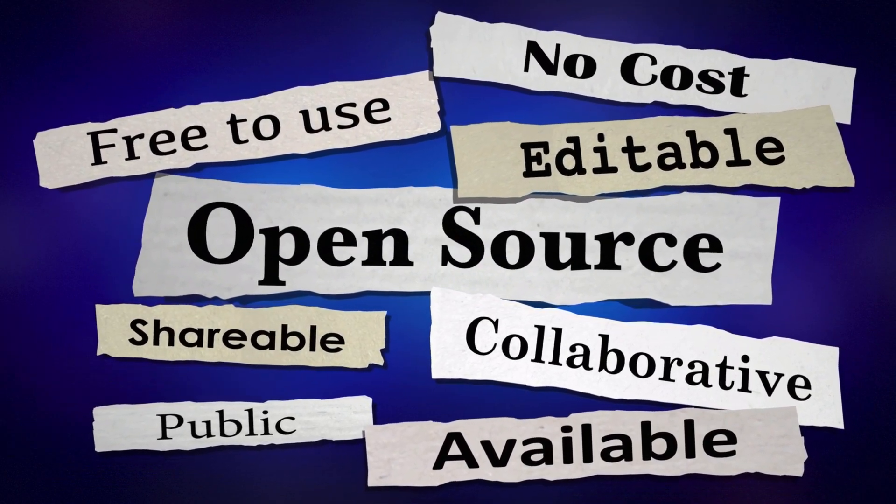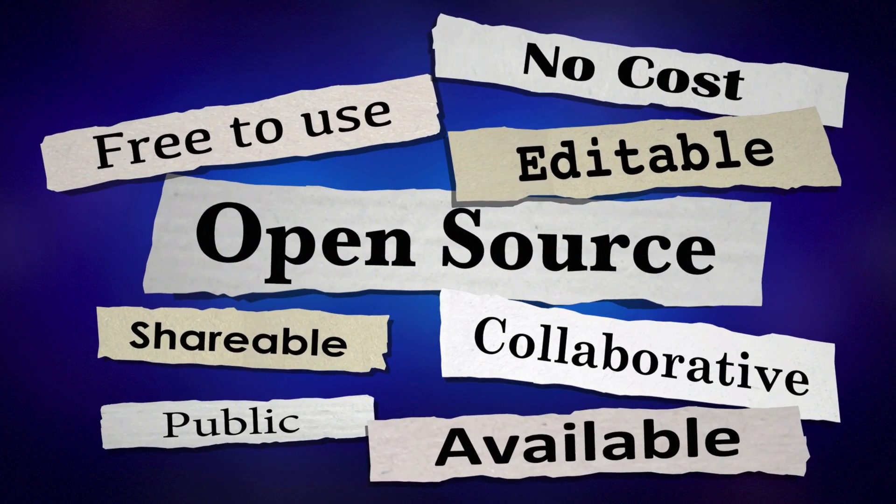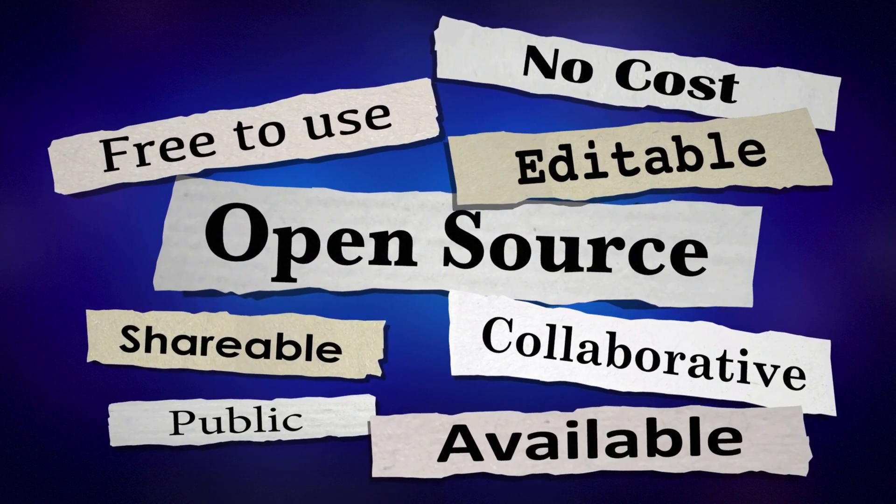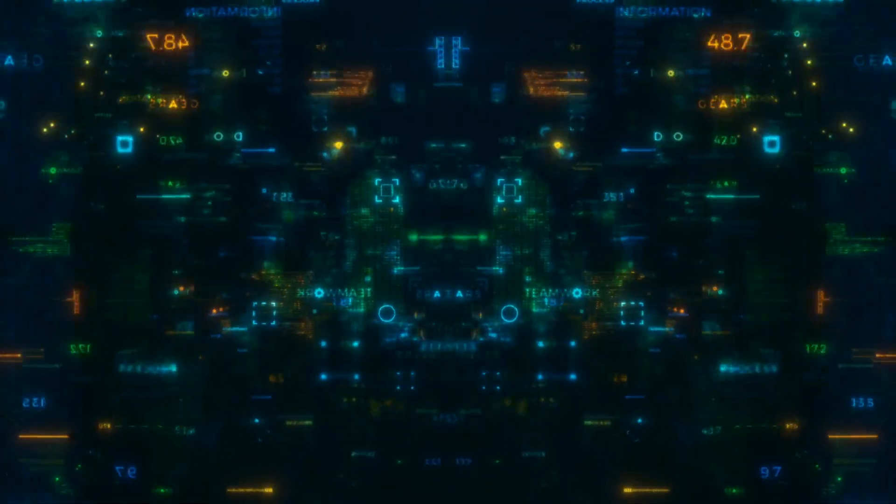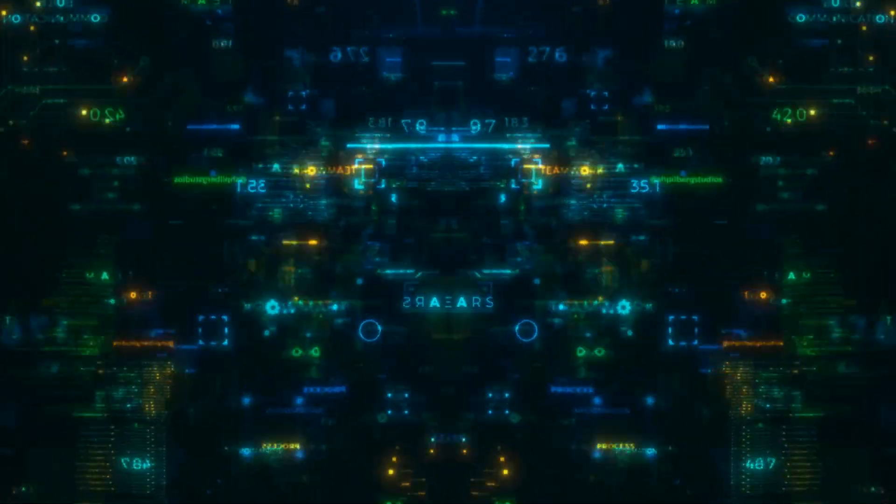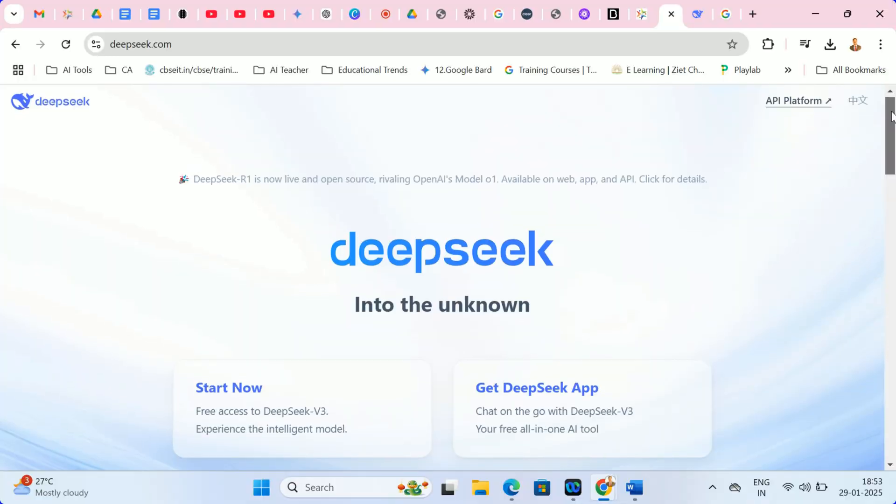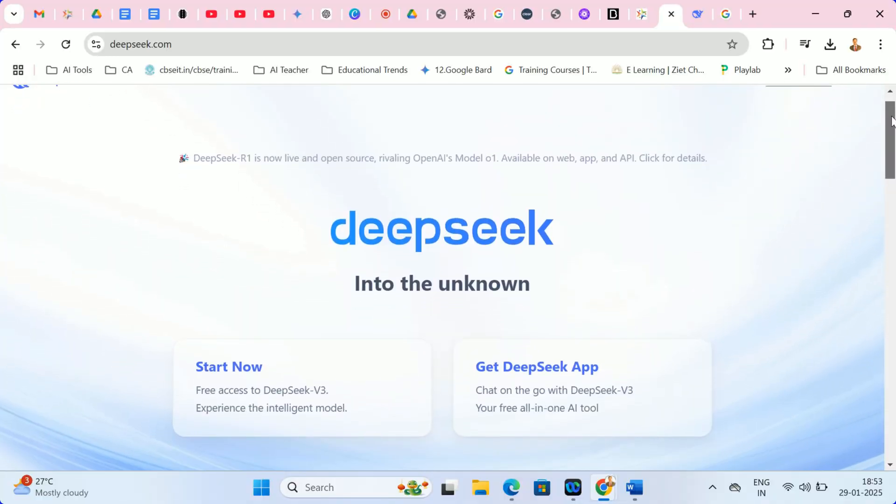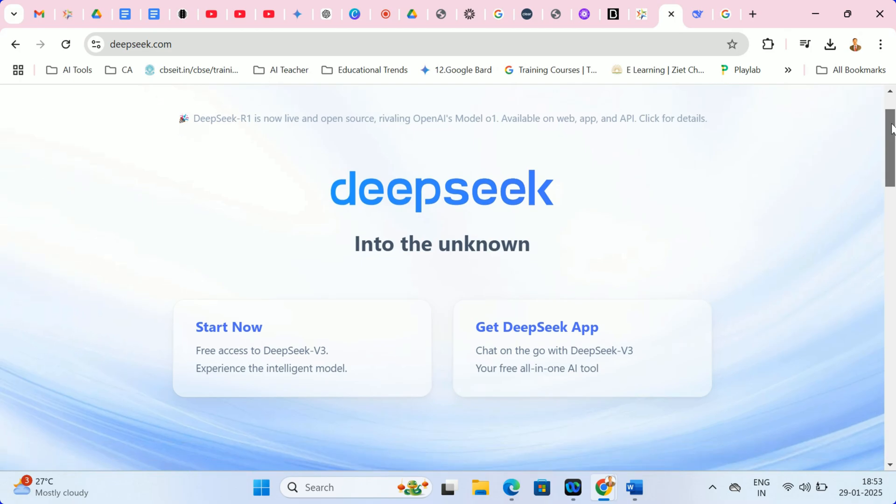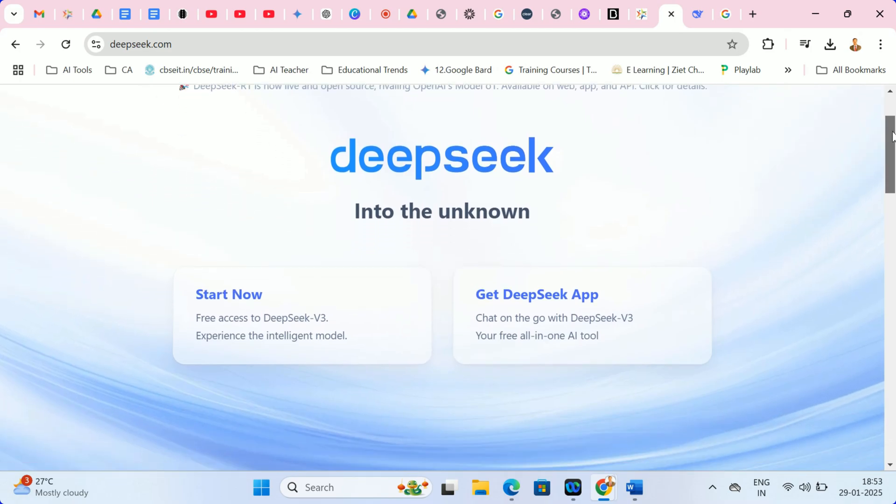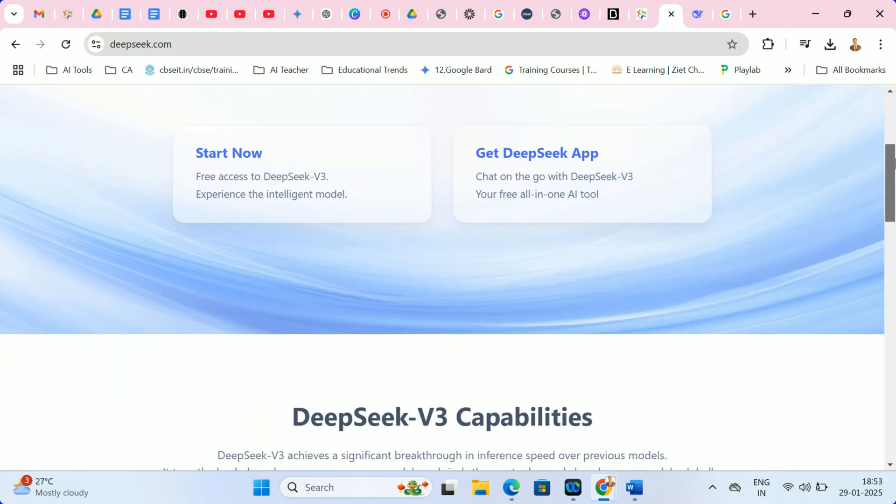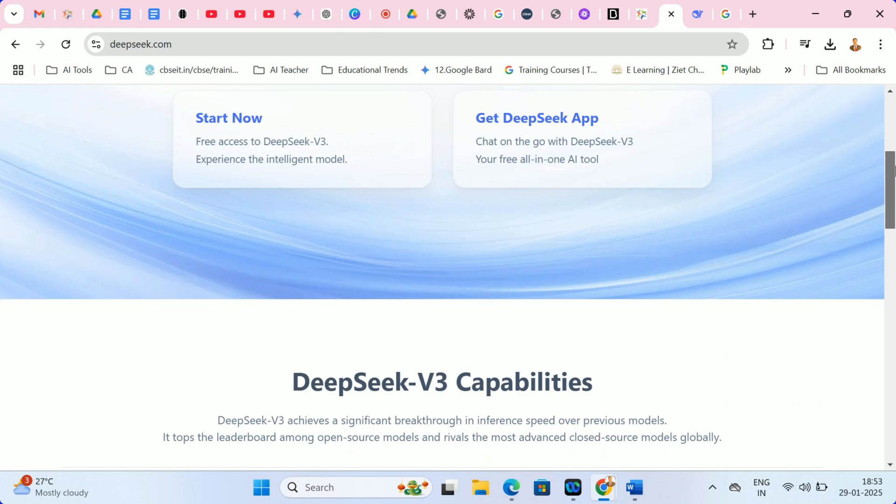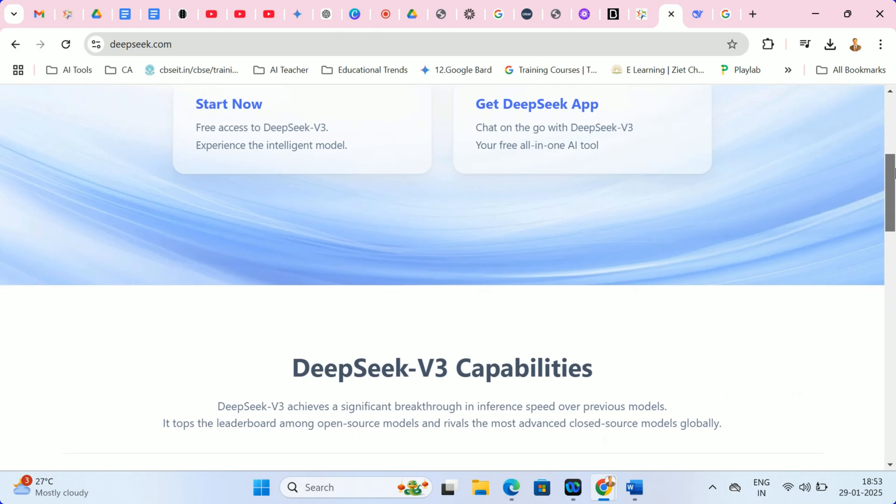Well, meet DeepSeek R1, the new AI model that's making waves in the industry. In this video, we'll explore what DeepSeek R1 is, how it compares to OpenAI's models, and how you can use it to enhance teaching and learning. Let's get started.